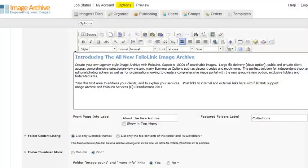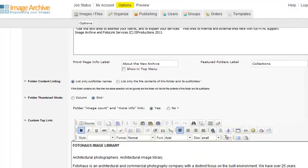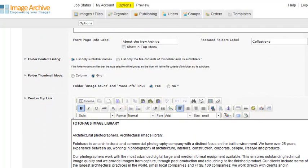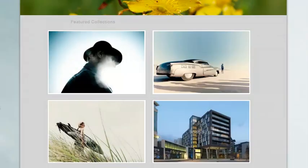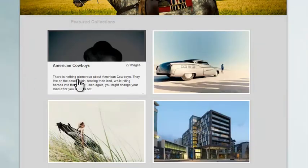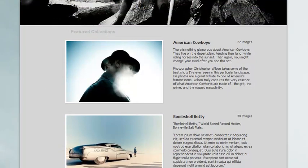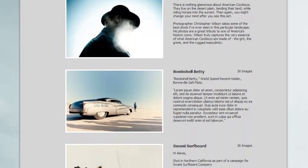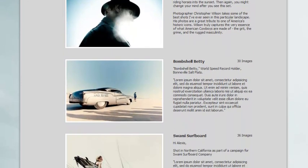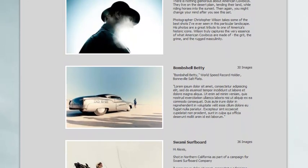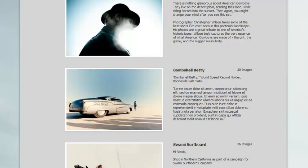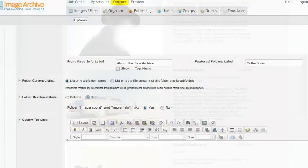The first time you access this General Interface section, the Folder Thumbnail mode will be set to Grid. The other option is Column. This mode affects how the featured folders are displayed at the bottom of your front page or throughout the entire site. The grid thumbnails will look like this. With the column setting, the thumbnails will look like this. The column view works especially well if you have text descriptions to go with your featured folders.